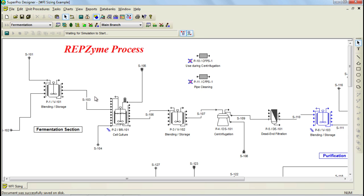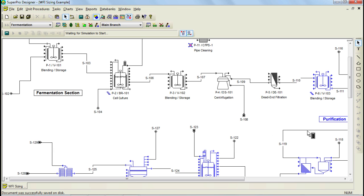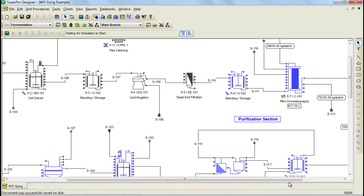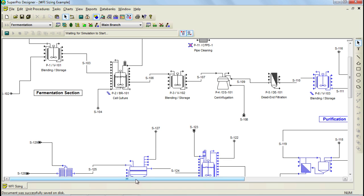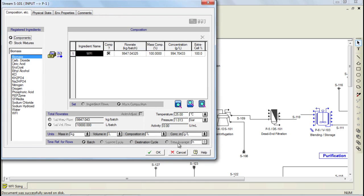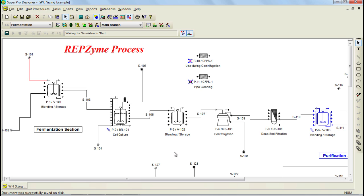This model represents the production and purification of an enzyme, and consists of a fermentation and purification section. Within this process, WFI is used at various stages for different purposes. It is used for buffer and media preparations, cleaning purposes, and directly in the process. For example, WFI is used in the first unit procedure for the preparation of media that will be used to grow the cells in the fermentation procedure. It is important to recognize that WFI consumption needs to be added to your process adequately in the steps that utilize the resource, so that the consumption charts accurately approximate the real consumption.